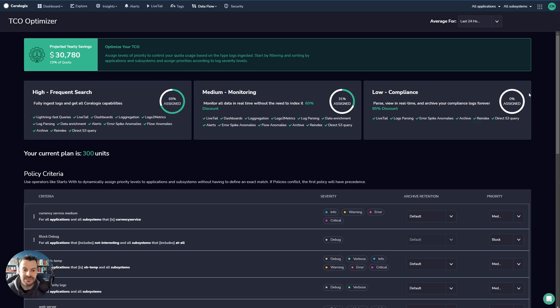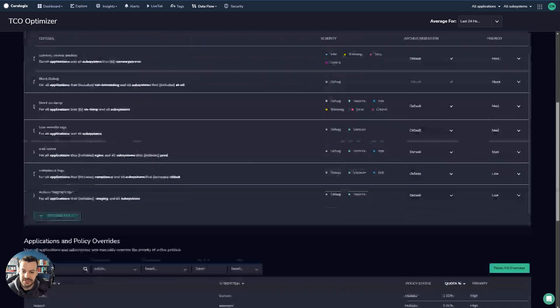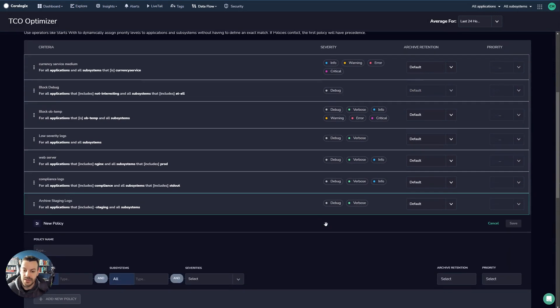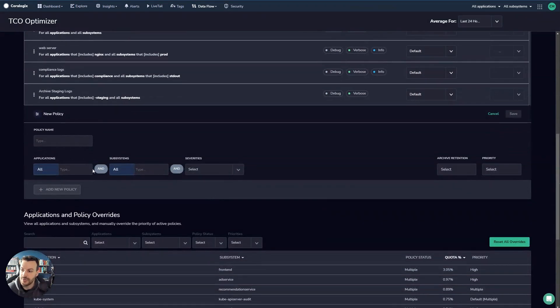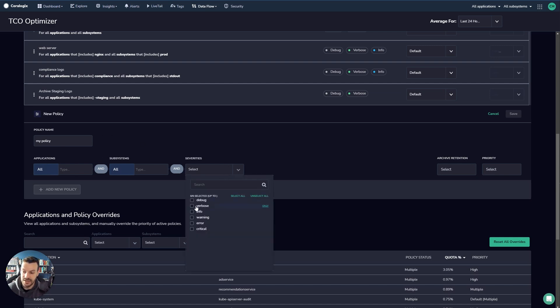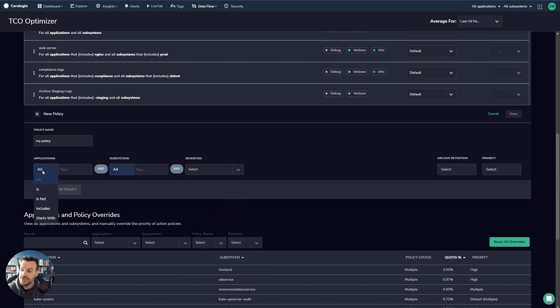Let's have a look at defining a policy. Defining a policy is really straightforward. You just click down here, add new policy. That'll bring up a little modal here. And you can see that you can define a policy name, for example, my policy. Now you can define a policy that applies to all applications and subsystems and select a severity.